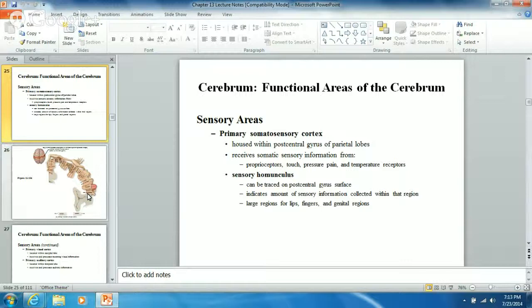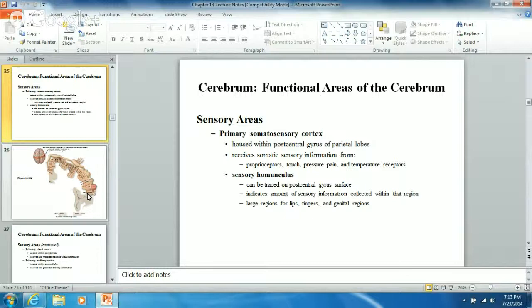The sensory homunculus has large regions devoted to picking up incoming sensory information from areas like the lips, the fingers, and the genital regions. That's why the sensory homunculus tends to be discussed in sexuality classes - because of the areas of the body that send sensory information to this particular area to be processed.